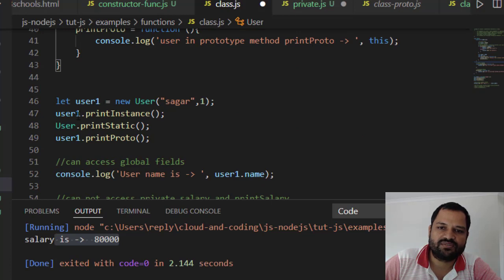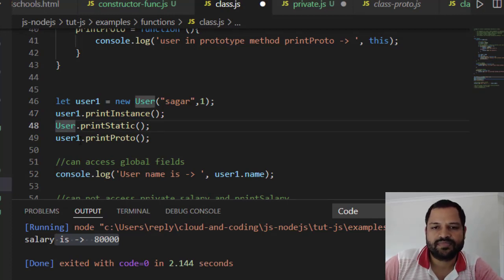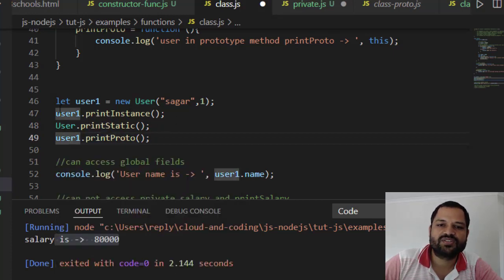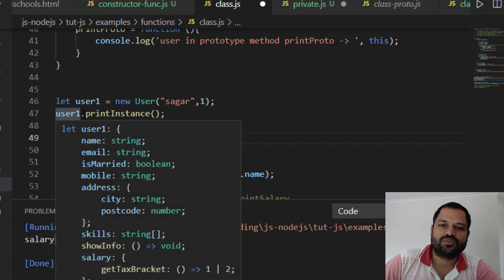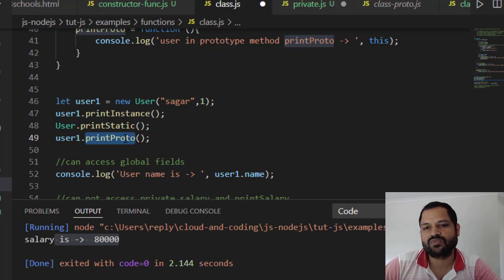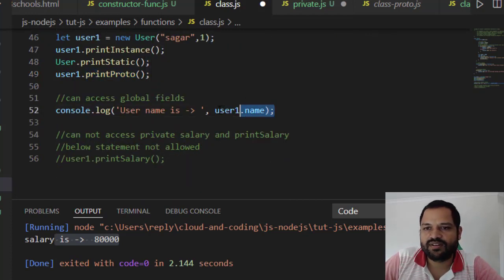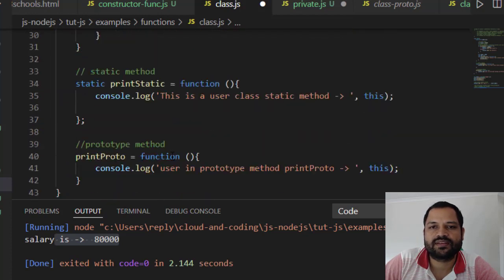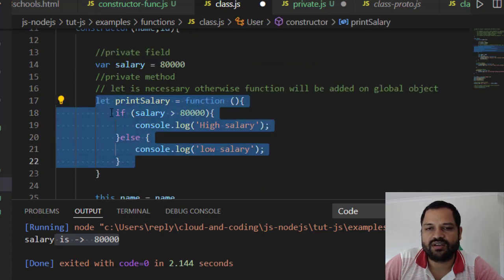Once you create an instance of the User class, you can invoke the public method on it. For the static method, use the class name directly. For the prototype method, you invoke it just like the public method — the difference is that printInstance is attached directly to the object and doesn't need to follow the prototype chain, whereas the prototype-based method goes to the prototype first and then invokes it. You can access public fields directly outside the class, but private fields like salary and private methods like printSalary cannot be accessed from outside.